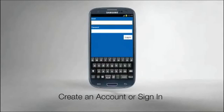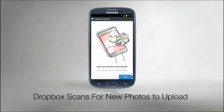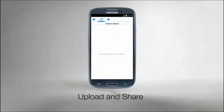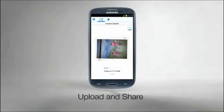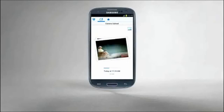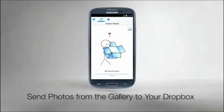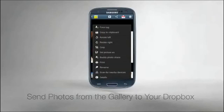Dropbox automatically scans for new photos to upload, and you can easily upload more photos, videos, and other documents to share with friends, family, or business associates. You can even send a Dropbox from the gallery.